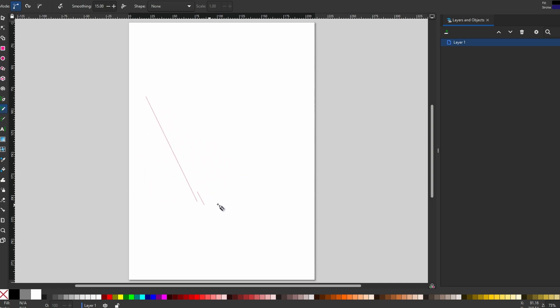Release the mouse button without dragging. You will see an initial line.